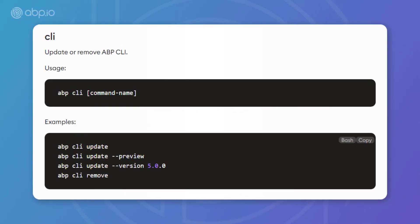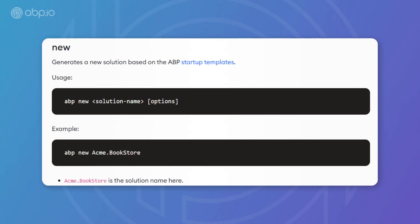Next up, we have the ABP CLI command, which lets us update the CLI to a specific version or to the preview version and we could also use it to remove the CLI. Next, we have the ABP new command and it's probably the most important command in this video. As you might have guessed, it's the command that we're going to use to create new solutions.